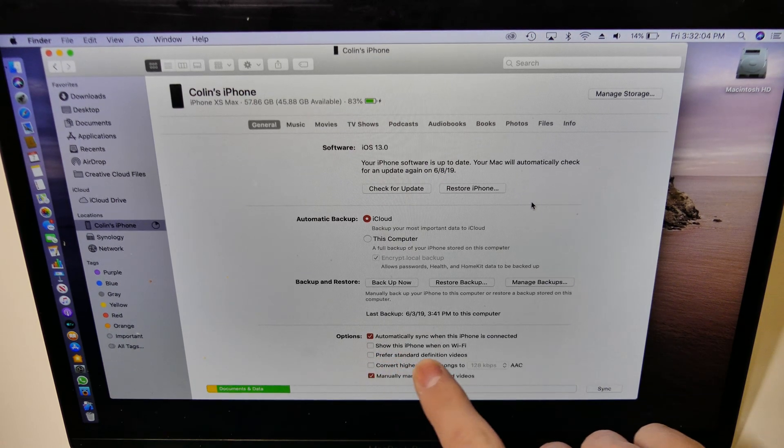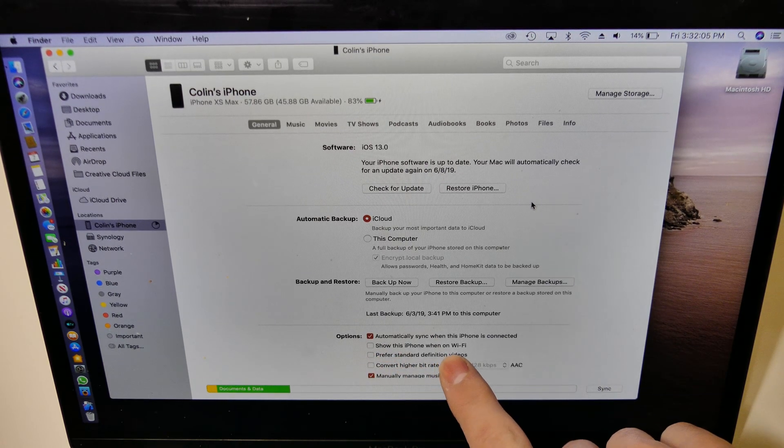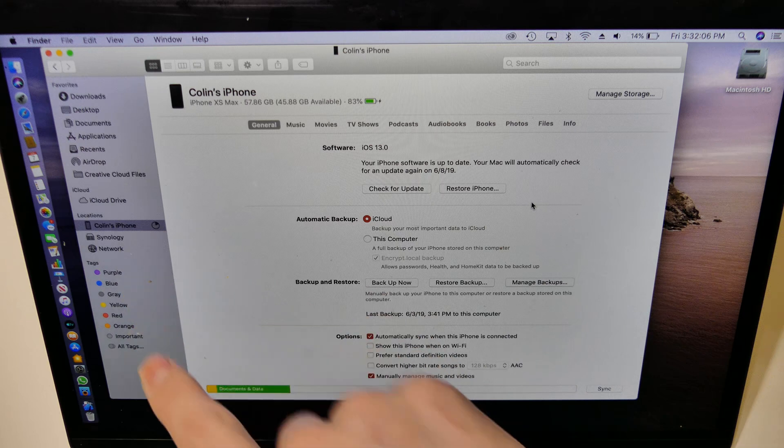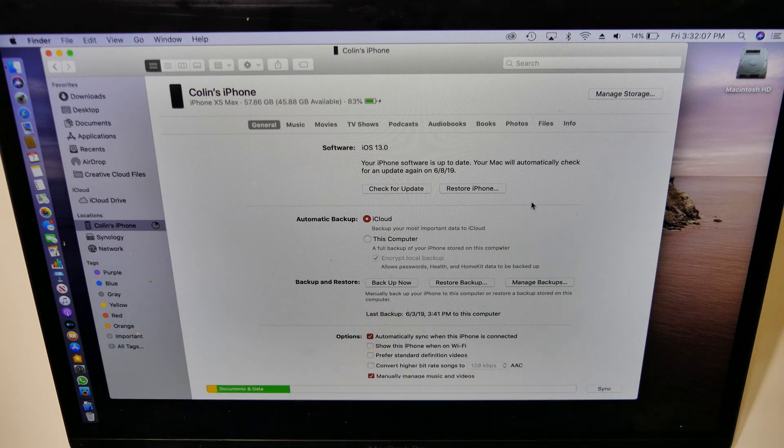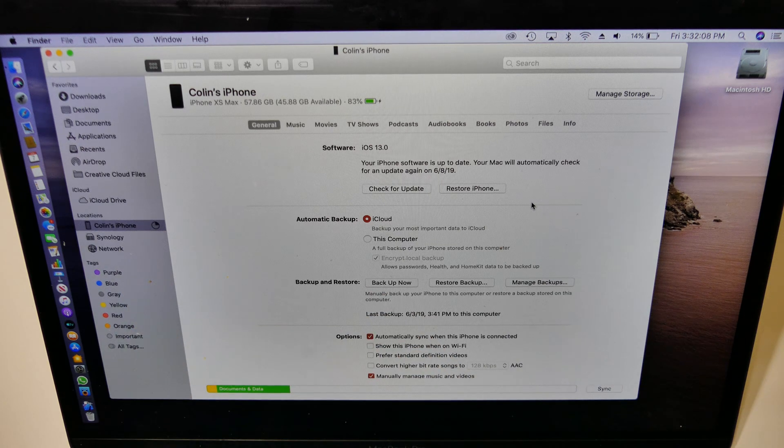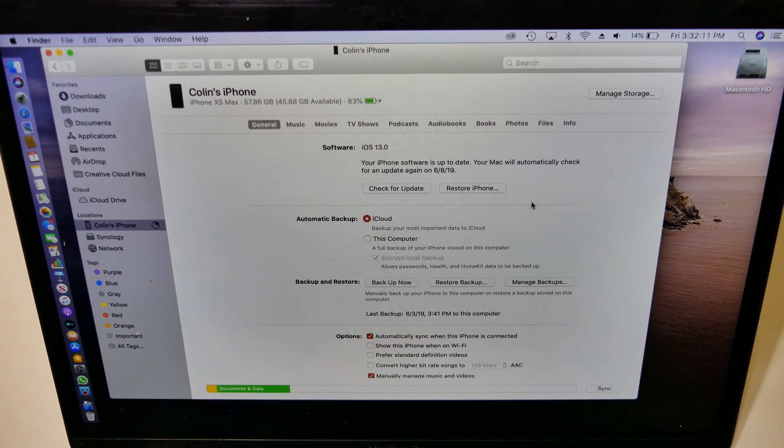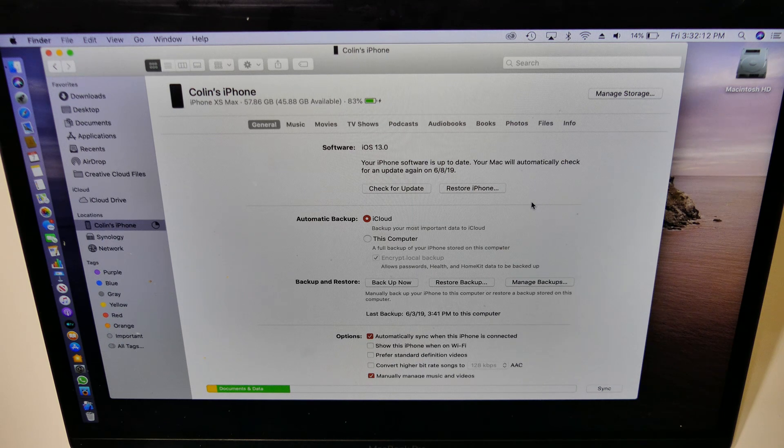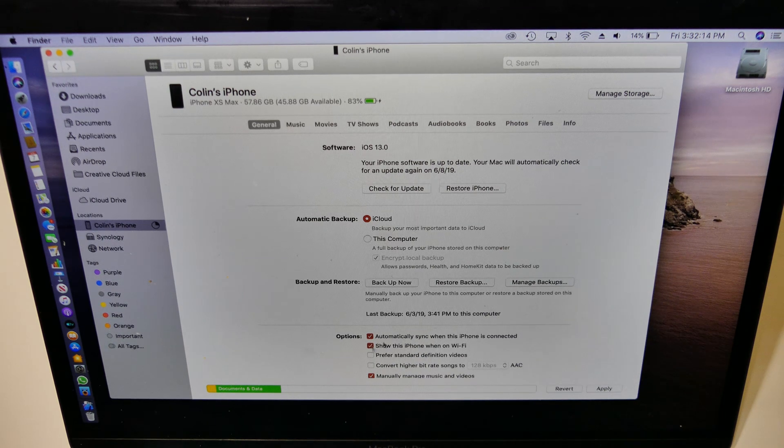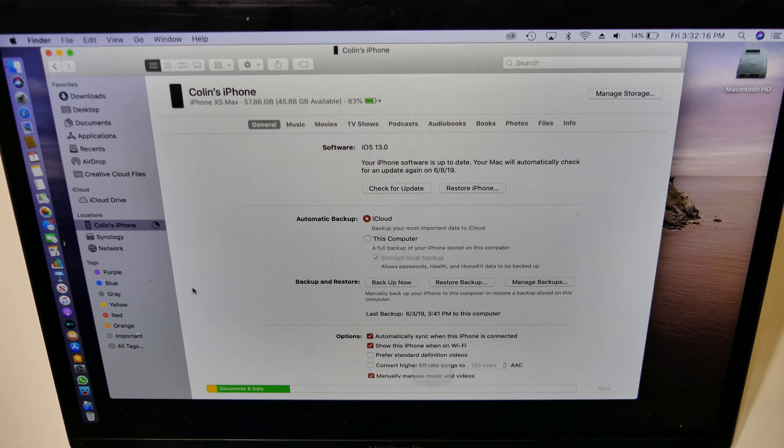You can have it show this iPhone when on Wi-Fi if you want to sync it over Wi-Fi, kind of like the iTunes Wi-Fi sync. That is still a thing. We'll go ahead and turn that on anyway.